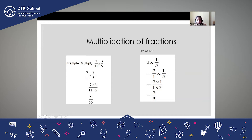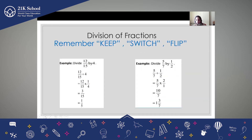So today we are going to cover division of fractions. This is the topic for today. Now what is division of fraction? For division of fractions you need to remember three things: Keep, Switch, Flip.